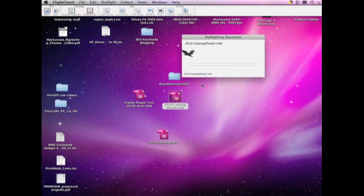Another nice thing about FlightCheck is it also can collect your files, all your fonts and images, packages they call it in InDesign, and very handy for Illustrator users because they don't have that option in Adobe Illustrator, and we can collect all your files from your Illustrator file, all your fonts and placed images. So, let's see what FlightCheck tells us here on this file.